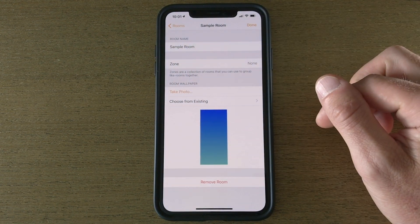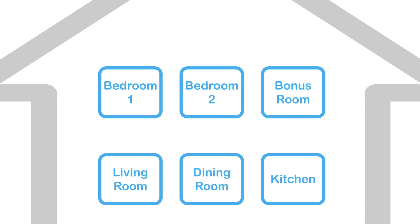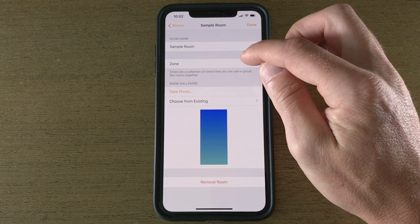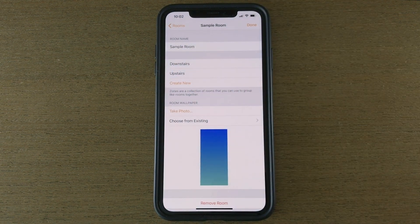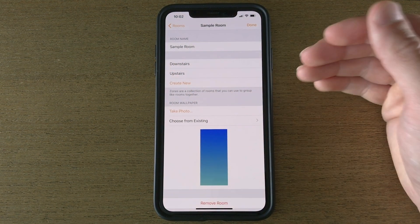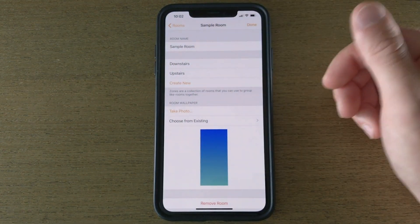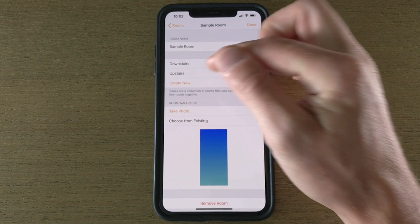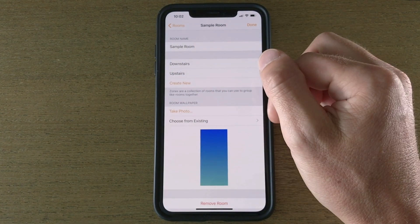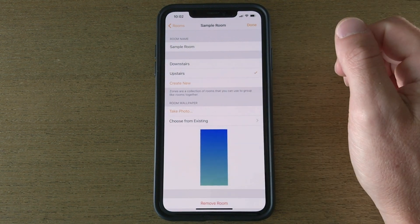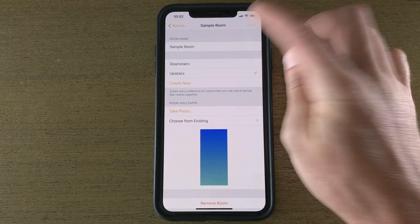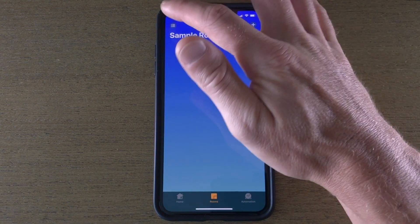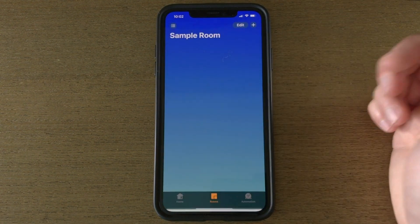Once you have created the room and you tap in here, you'll see this other option called Zone. In HomeKit you have the ability to set up rooms and zones. Individual rooms is where you're going to place your actual accessories, then you can place multiple rooms into zones. If I tap on this I've actually got a couple set up already. For example, I've got Downstairs and Upstairs. I can place this room, Sample Room, in one of these zones. I can place it Upstairs for example and I can click done.